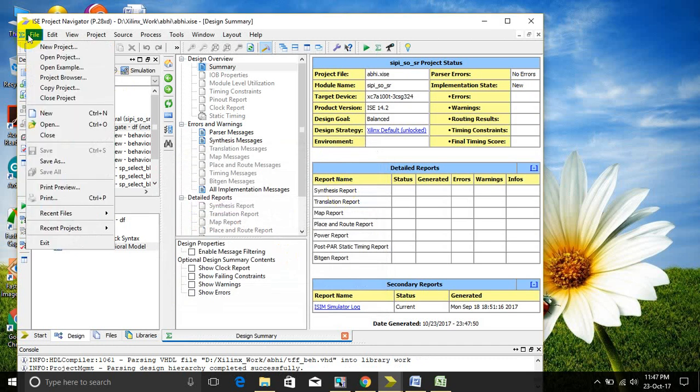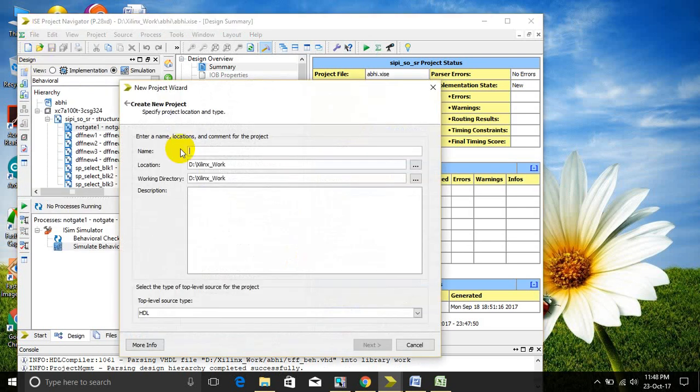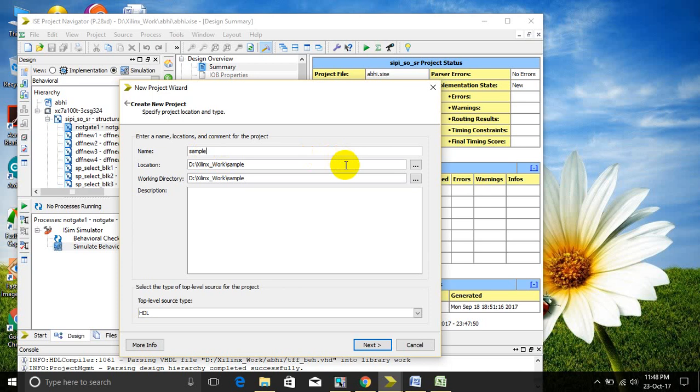Then in file, take new project. Give the project name and set the location for the Xilinx project data. Then click next.